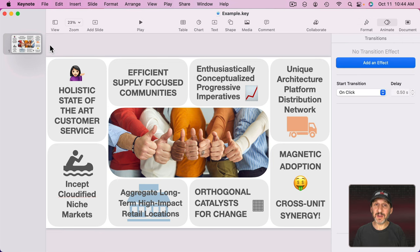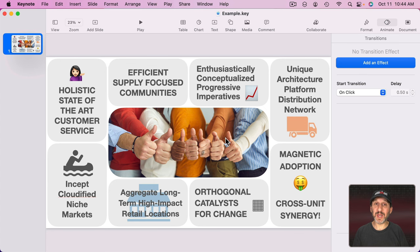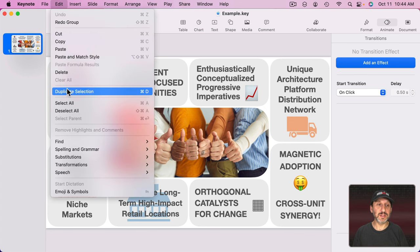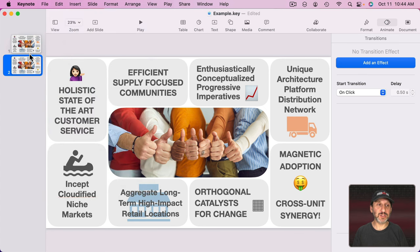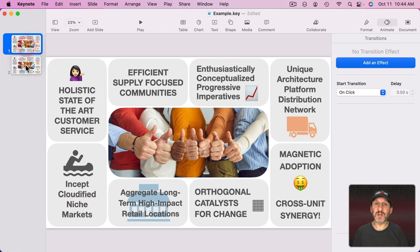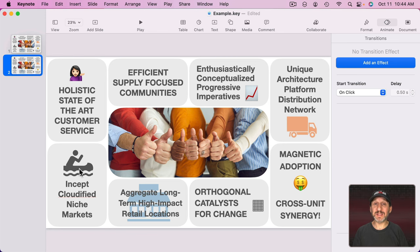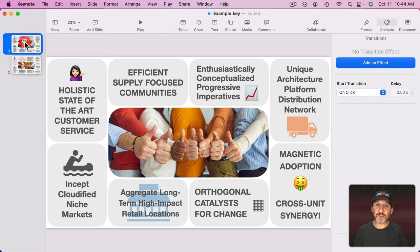So now just like with that previous animation all I need to do is duplicate this slide. So I'll just go to Edit, Duplicate Selection. With the slide selected I've got two copies of the same slide. The second one represents exactly how I want things to look when it's done. So the first one has to represent how things should look to begin with.